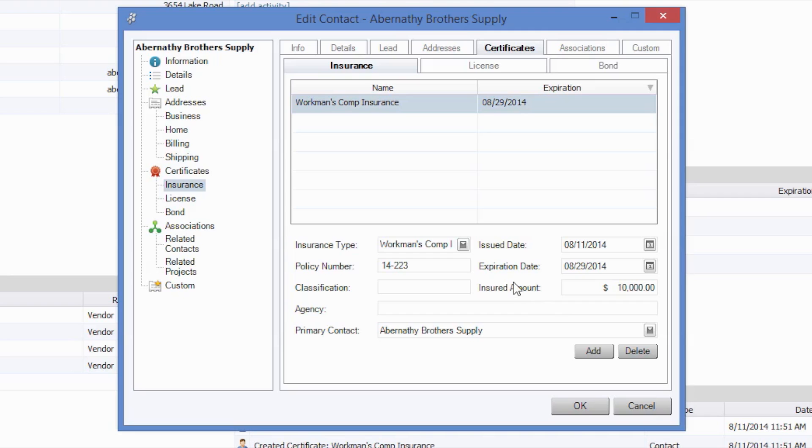With Construction Suite, you can track information including certificate type, such as insurance, license, or bond, the amount of the certificate, the expiration, and the certificate number.